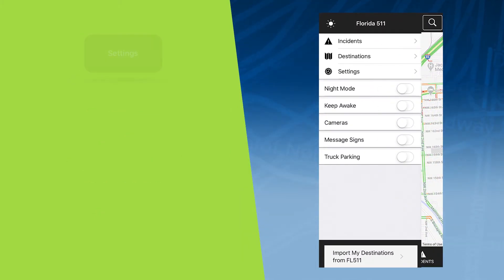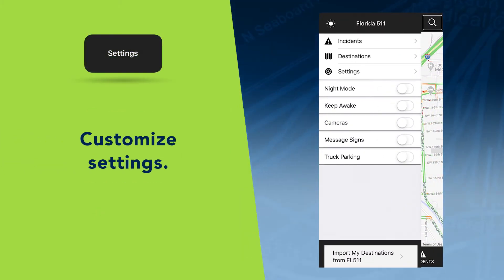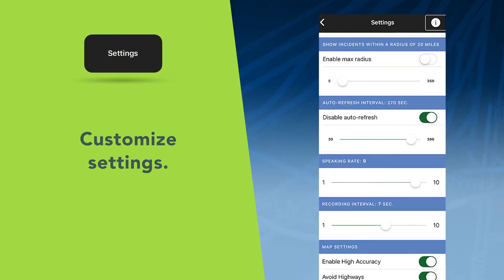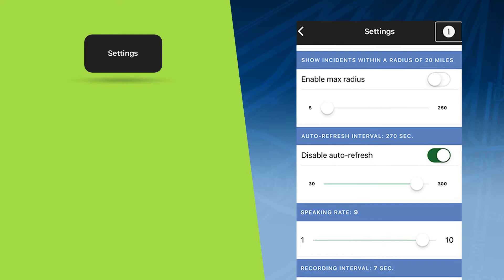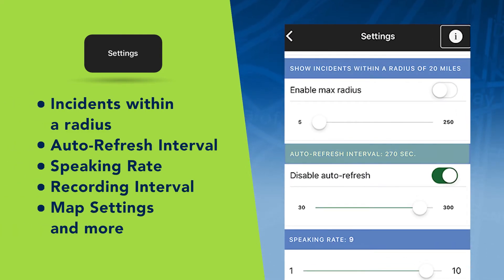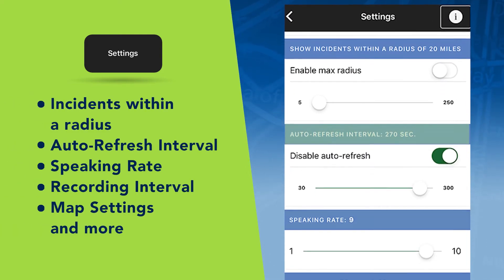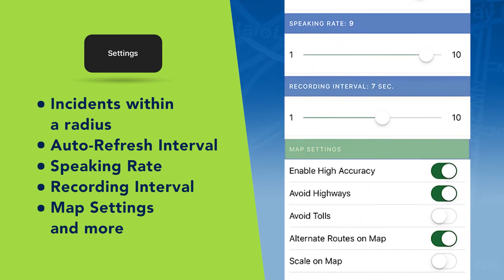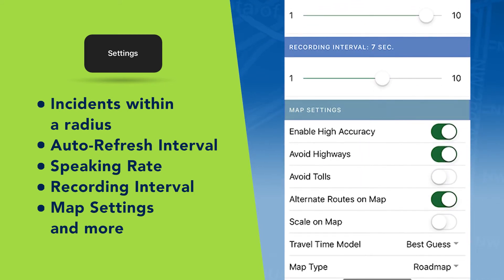The menu also gives you the option to click Settings, which will allow you to customize settings such as incidents within a radius, auto refresh interval, speaking rate, recording interval, map settings, and more.